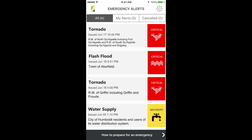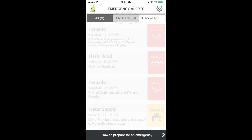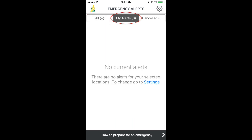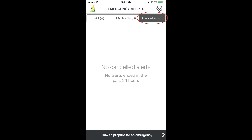The main page is where you will find the alerts. The All tab shows alerts that have been issued for the entire province, even if you selected specific areas in the settings. My Alerts shows active alerts for any areas you have selected. Canceled shows alerts that have been cancelled in the past 24 hours.